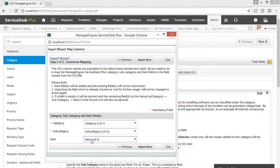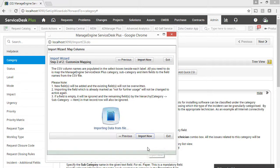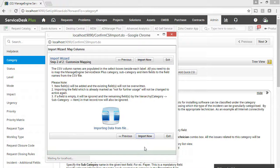Map the columns and click on Import Now. The records are successfully updated.